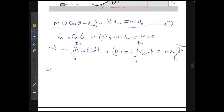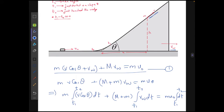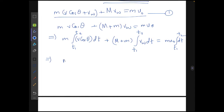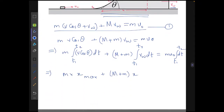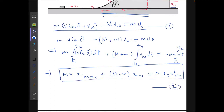The integral of v·cosθ is the displacement of the disk with respect to the incline in the x-direction, which equals x_max at t₂. So we get: m·x_max + (M + m)·x_w = μ·u₀·t₂. Here x_w is the displacement of the wedge (integral of v_w dt). This is equation two. The unknowns remaining are x_max and t₂.